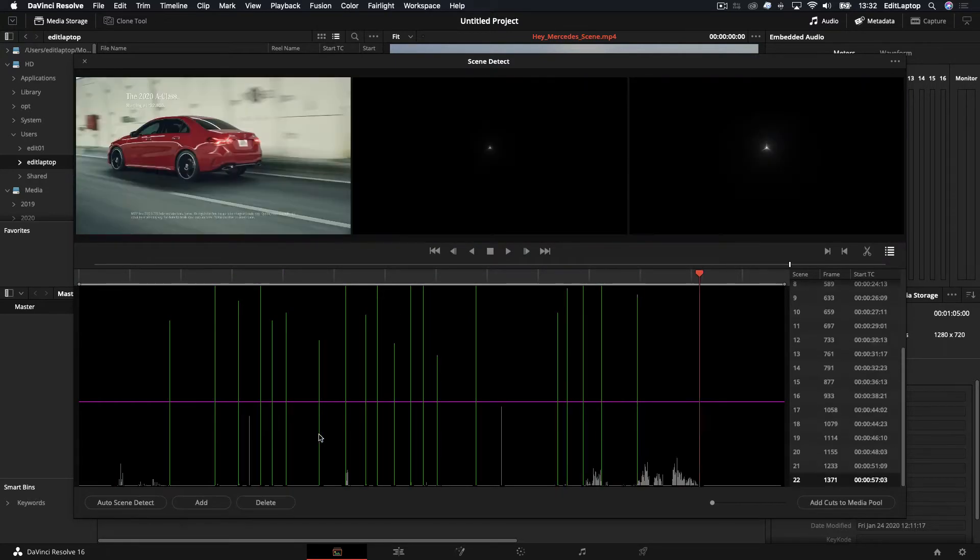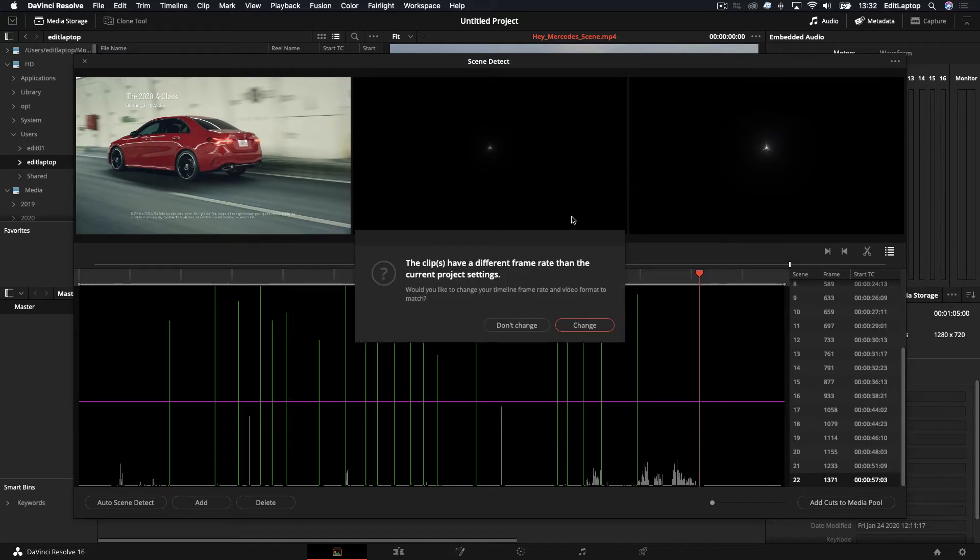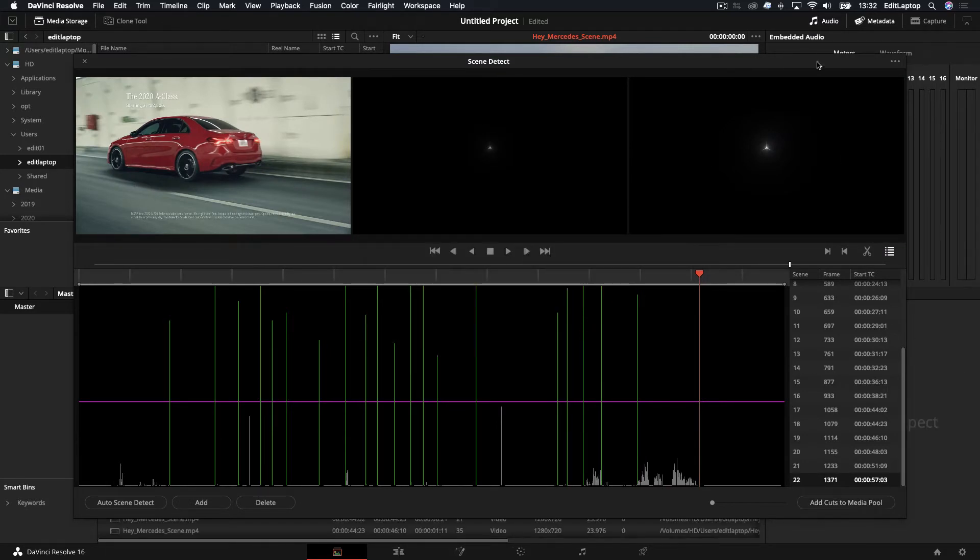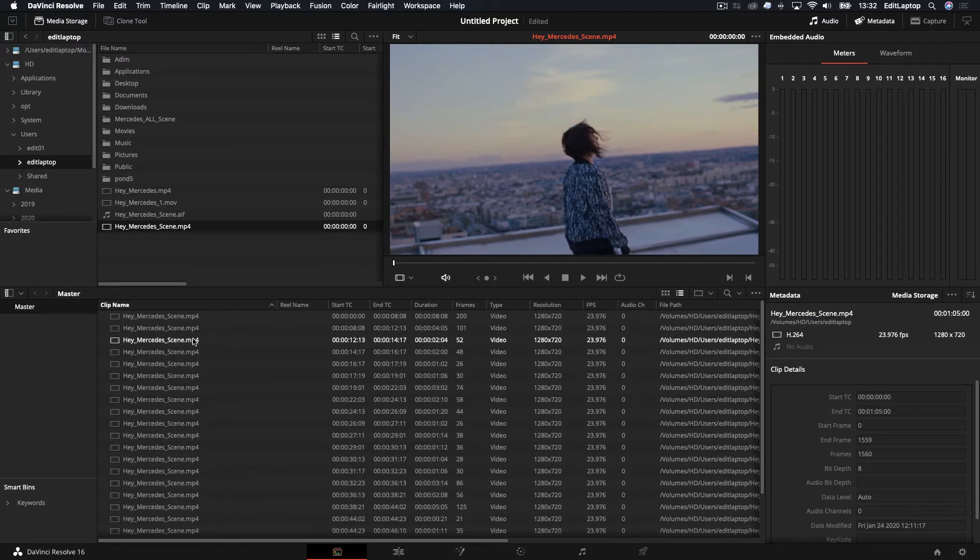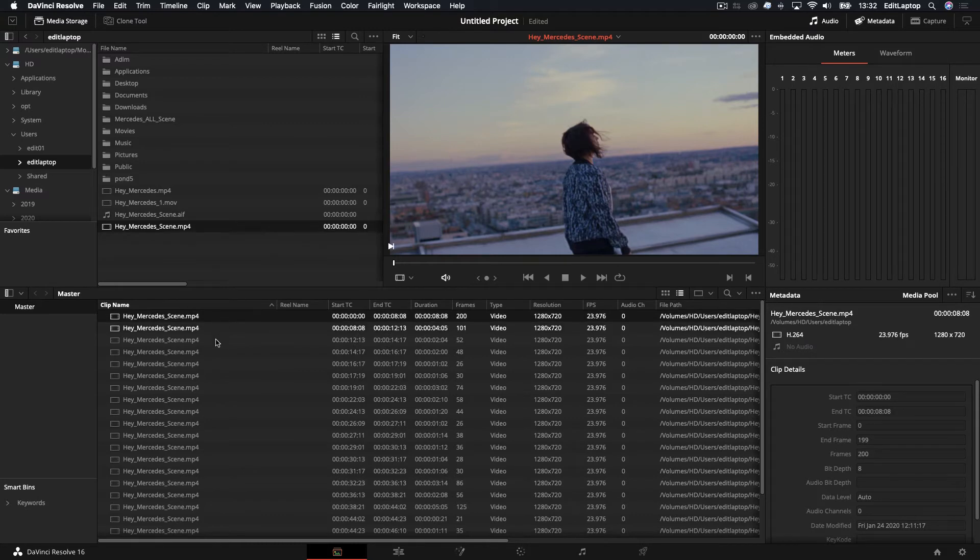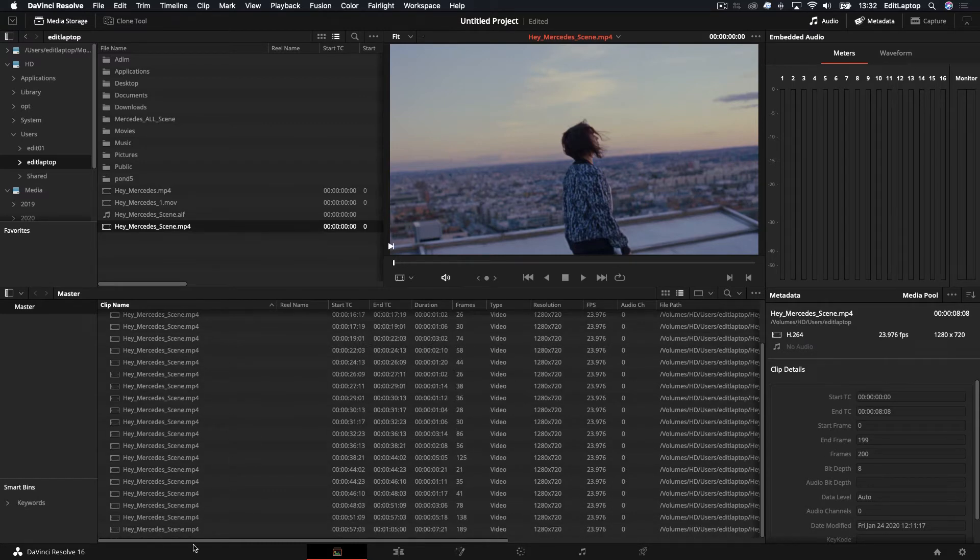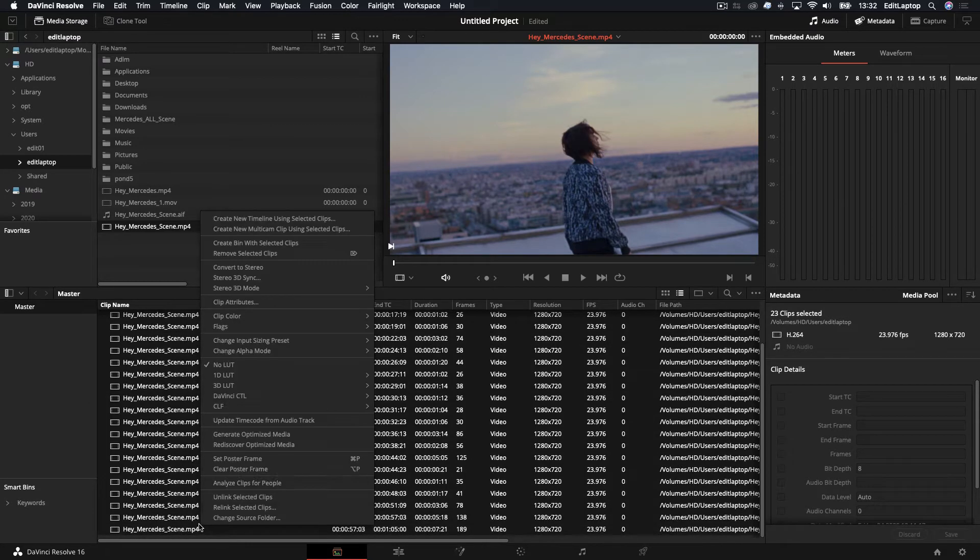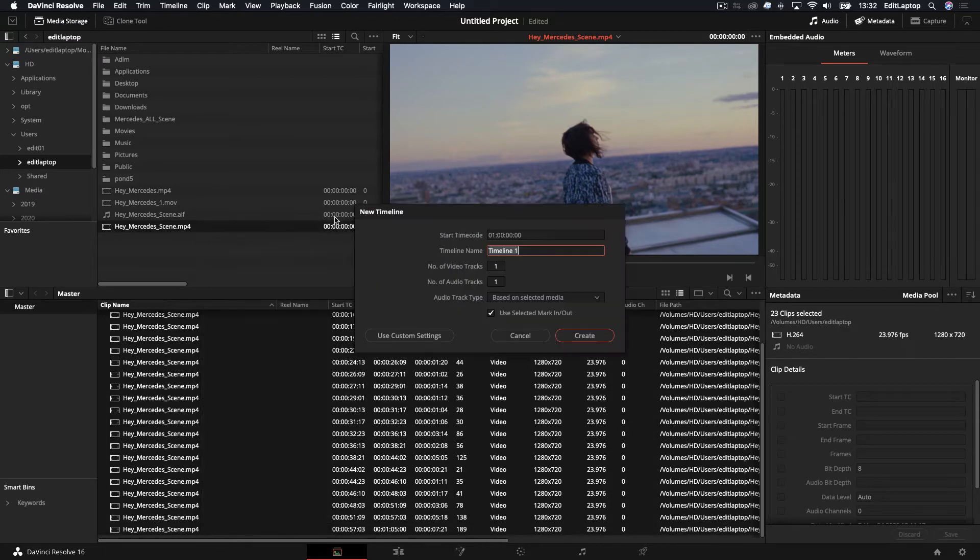And you go, Bosh, happy days. That looks great. Add cuts to Media Pool. Change it. Close this down. Close it down. And all I need to do now is literally grab these files and make a sequence from it. So you go, okay, this is getting pretty cool. So I'll call it Coolio.